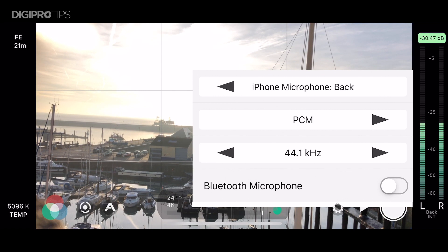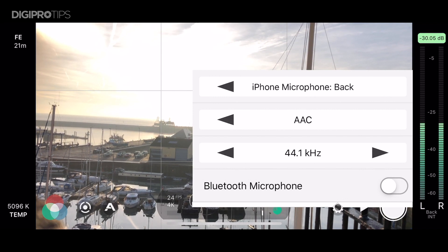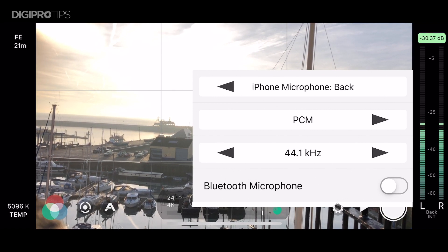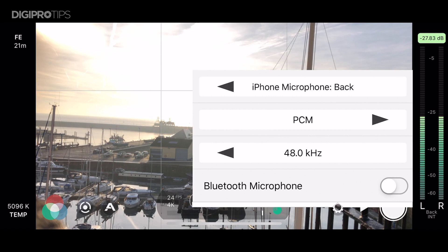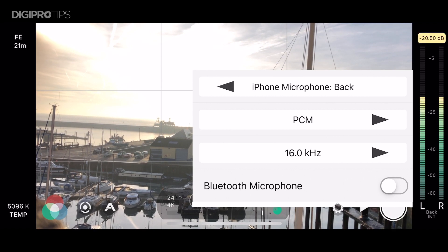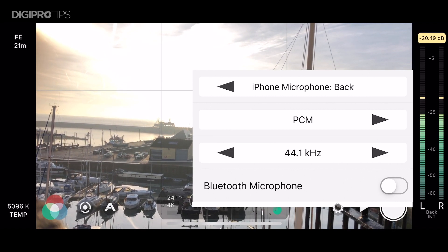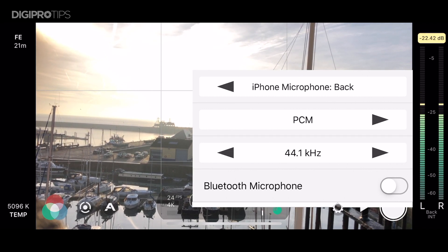Here in the audio settings you can choose any of the adapters that you have for audio recording. At the moment I don't have any attached so it's just showing me the iPhone microphone. I can also change the recording format of that audio too.